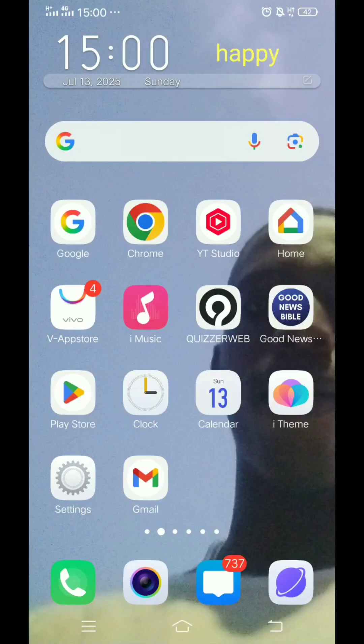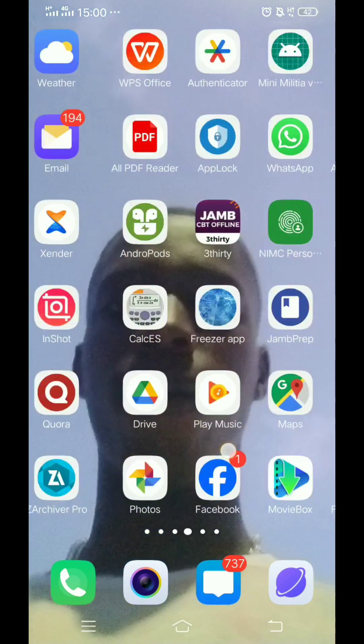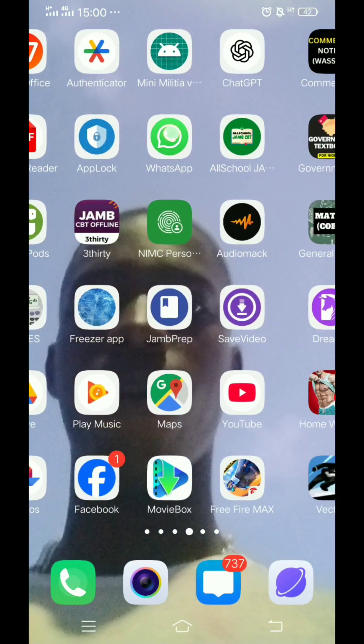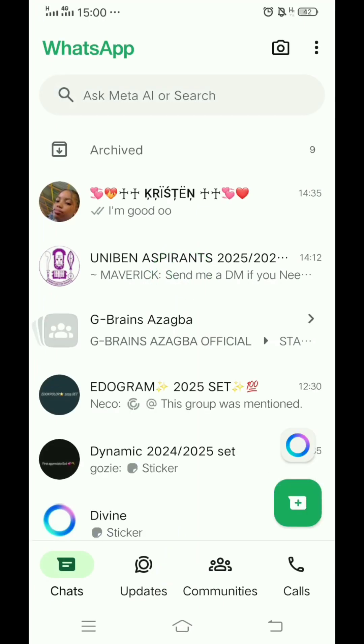Today I will teach you guys how to back up your WhatsApp chat, so let's just dive straight in. Now you have to go to WhatsApp, tap on the icon at the top right corner.